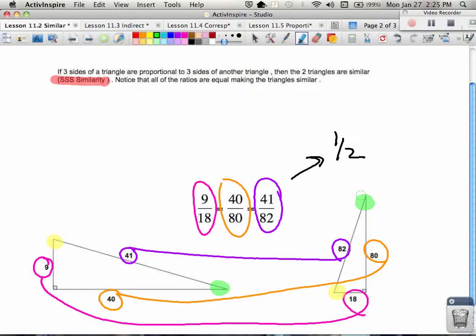So there are two ways to talk about similarity so far. Angle-angle — knowing that two angles from one triangle correspond to two angles from another — tells me the two triangles are similar. Also, when three sides are in proportion to the other three sides of a triangle, then the two triangles are similar.